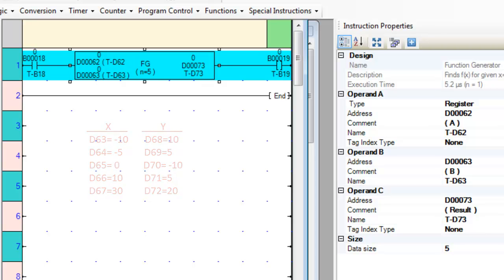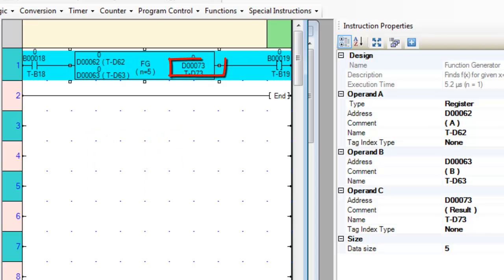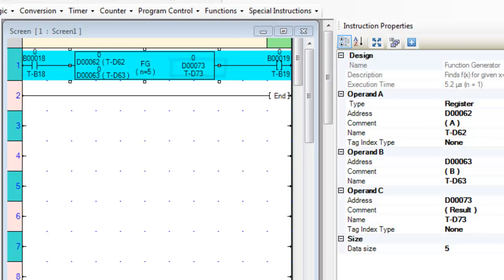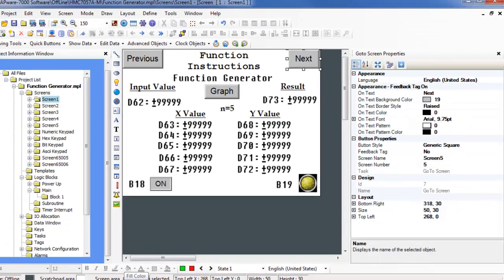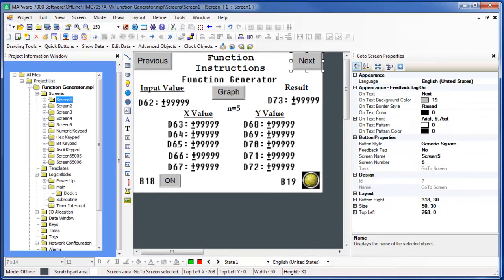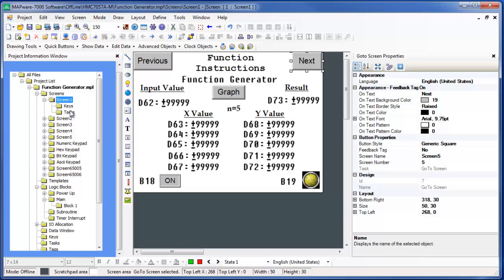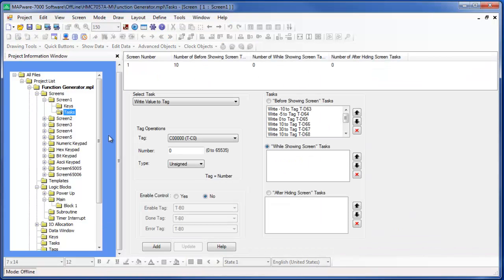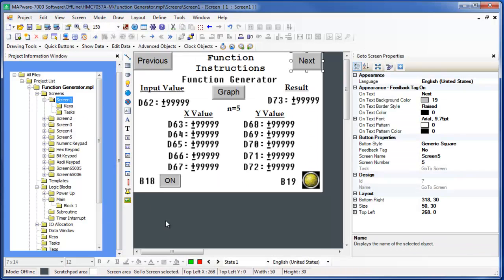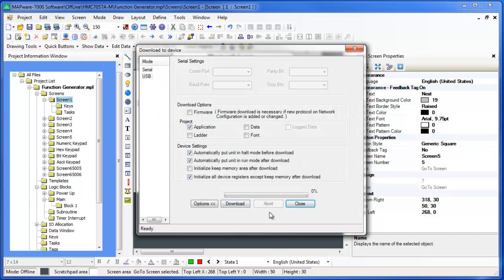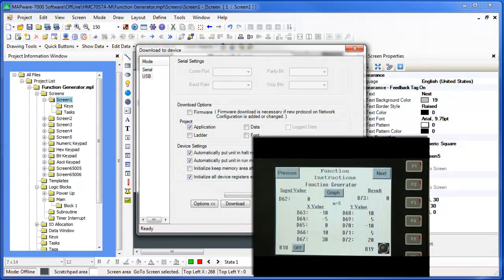Finally, data register D73 is where the function generator will put the calculated Y value. We will use this screen to show the values used in the function generator. I've also configured several preset values for the data table using the task folder of screen number 1. So let's download this project to the HMC 7057 unit.